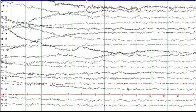Let's start with the clinical history. This is a 50-year-old man with altered level of consciousness for the past two days. An EEG was requested to rule out electrographic status epilepticus.